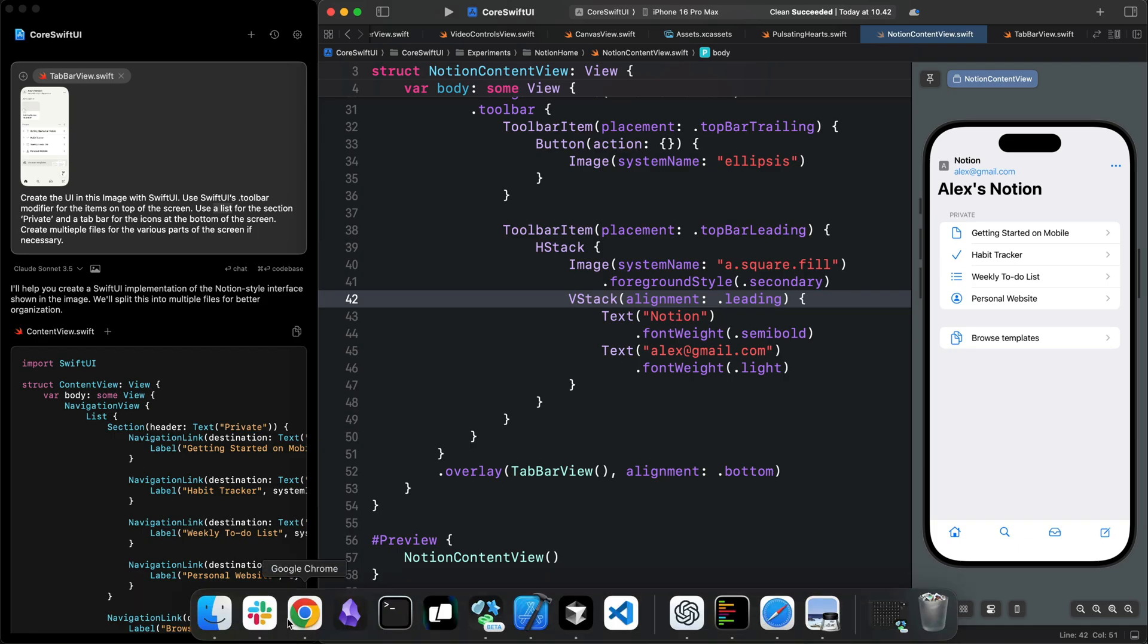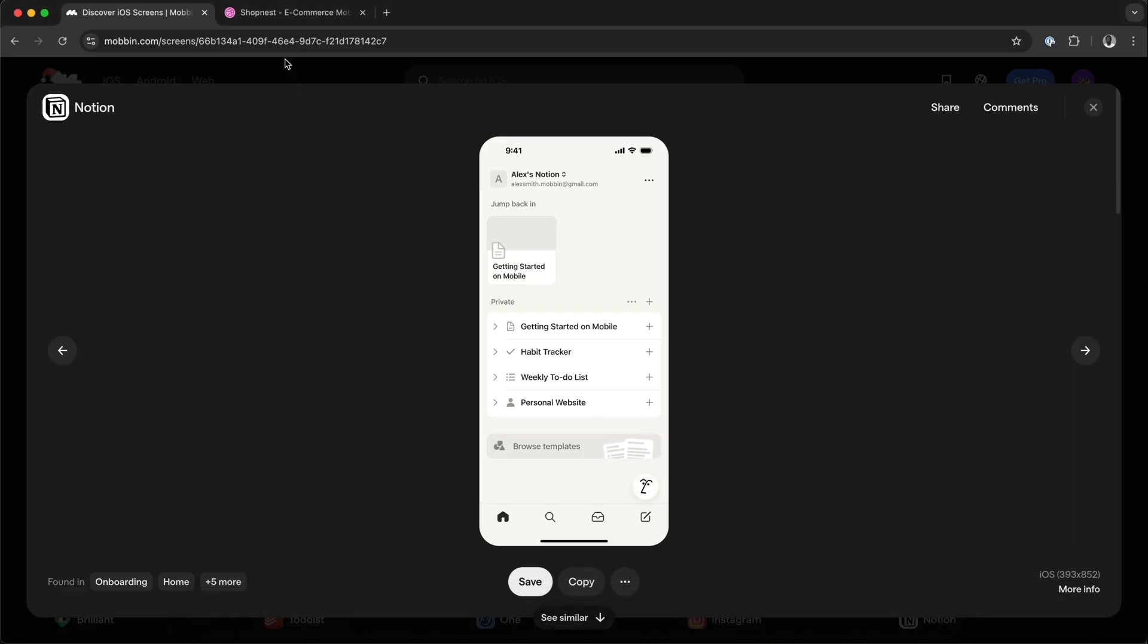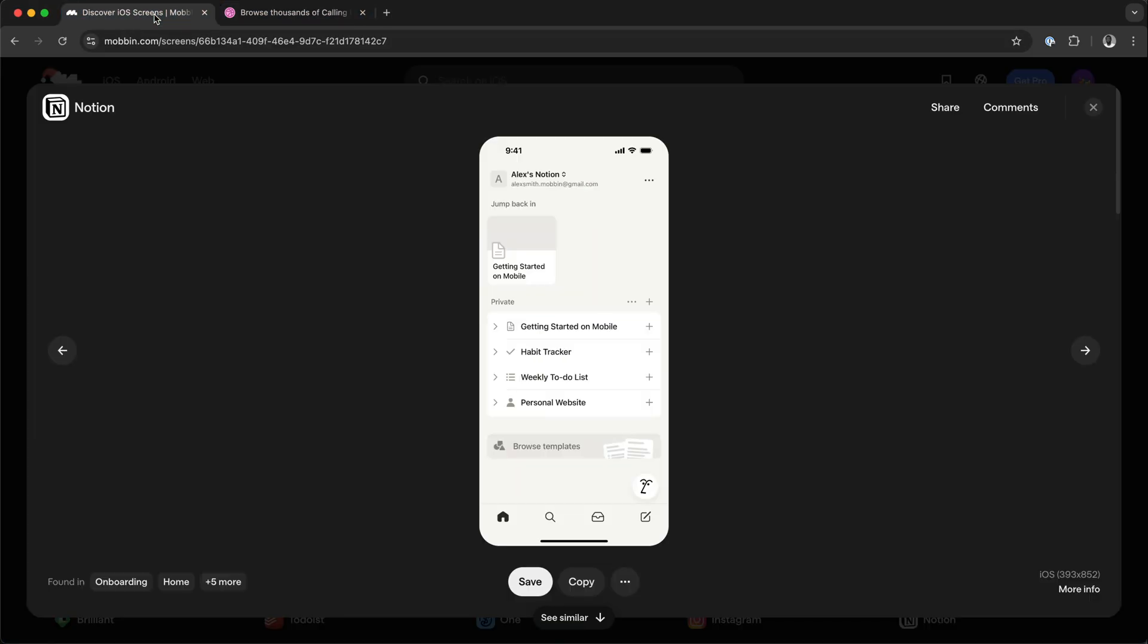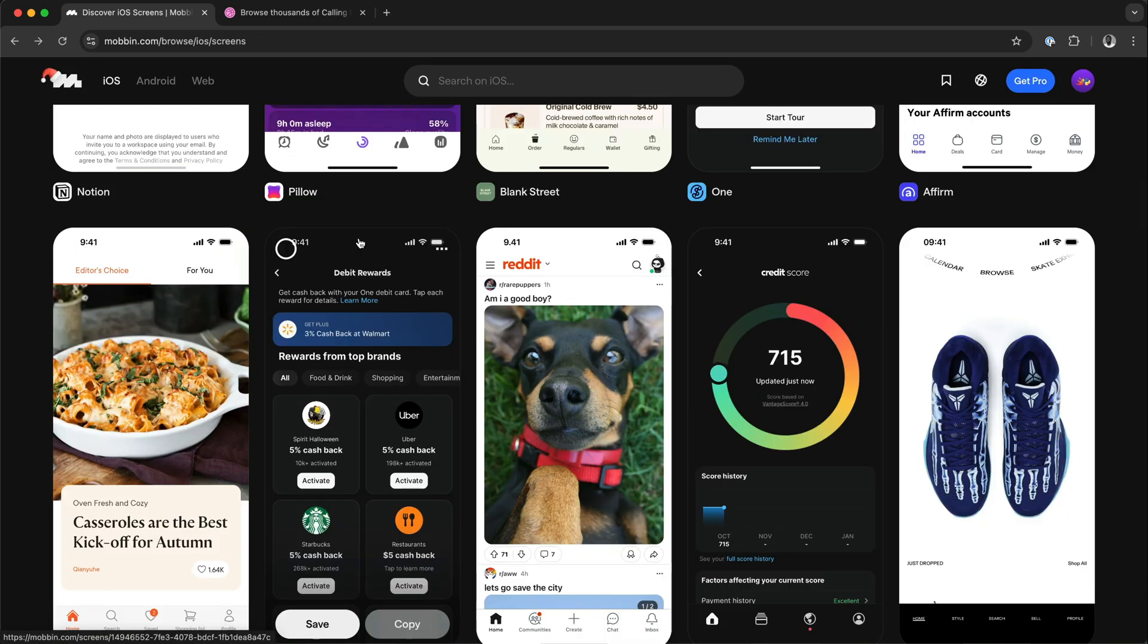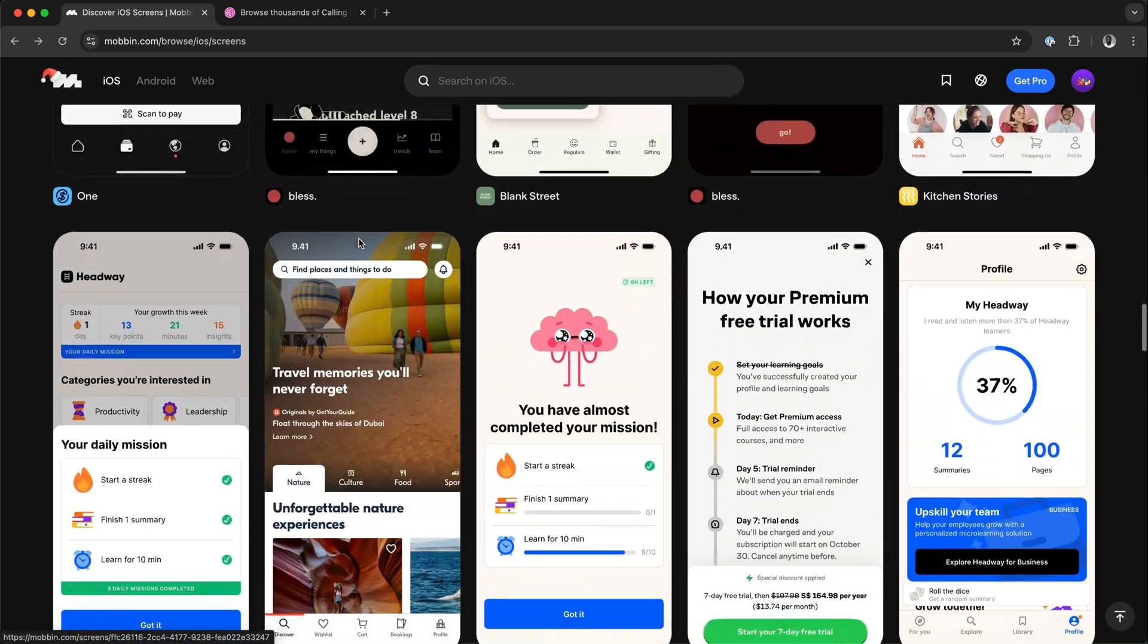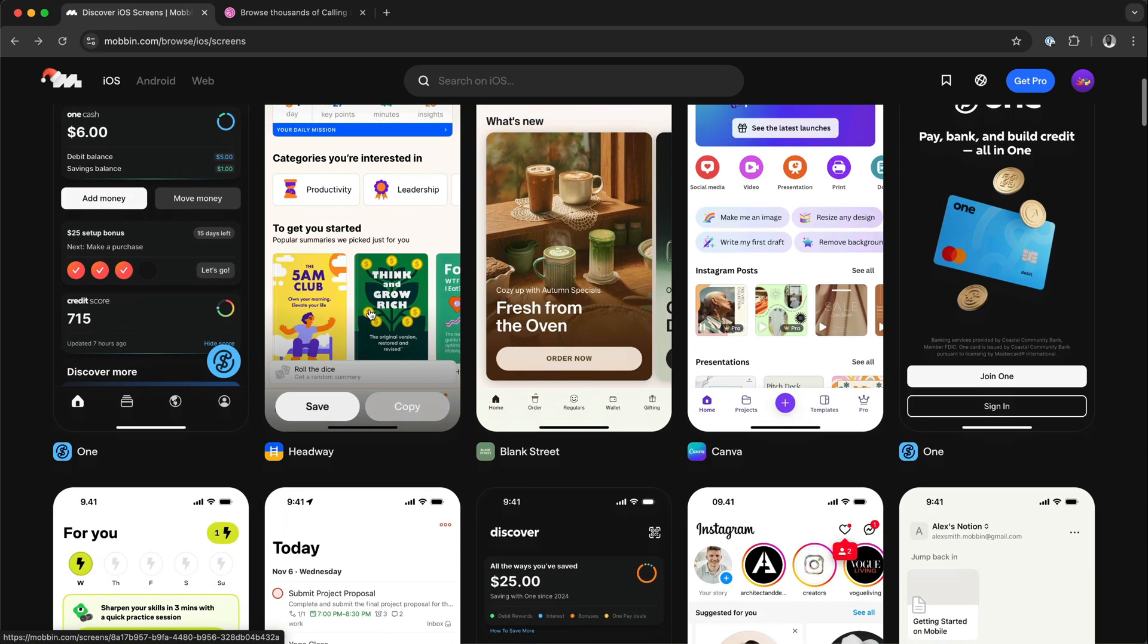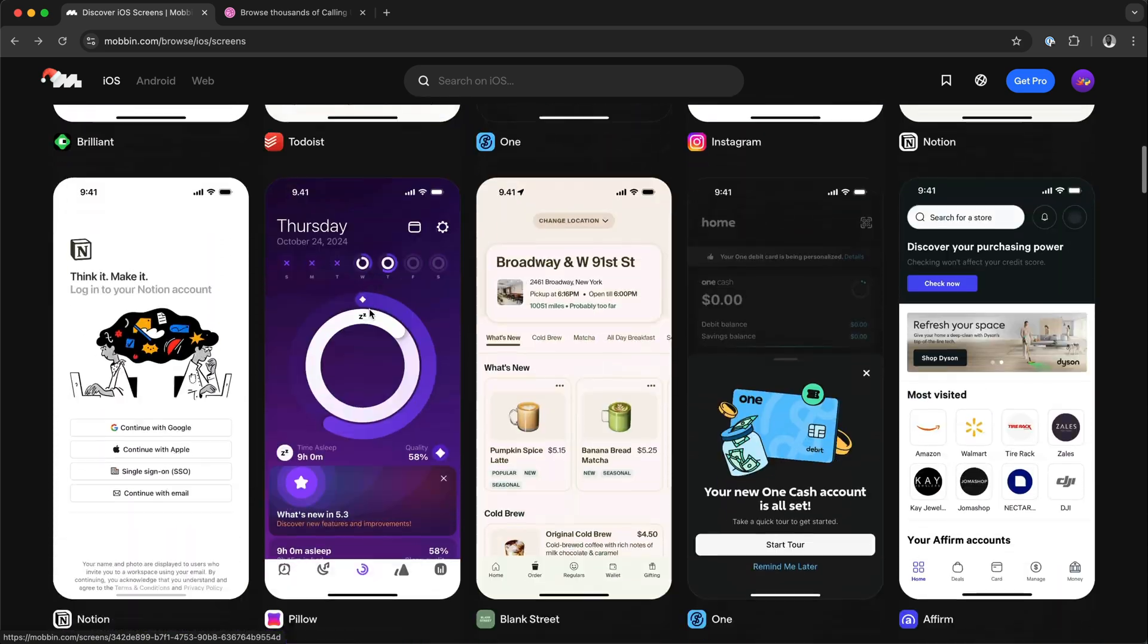This is how you can create a screen from a site like Dribbble or Mobbin and take any screenshot and use it as reference for your UI generation. I'm going to do more videos about using Alex for iOS UI design.